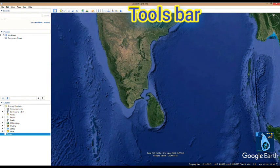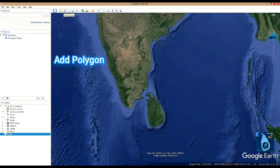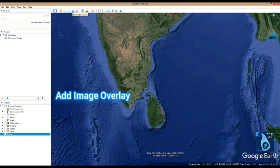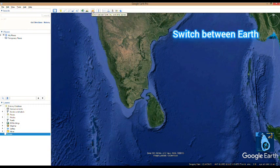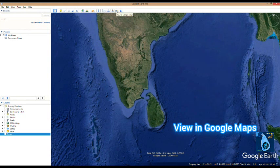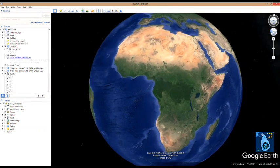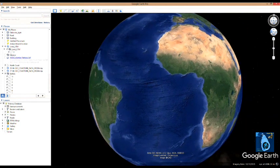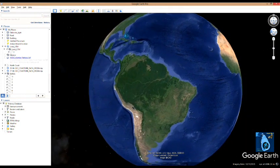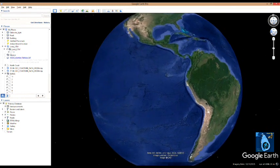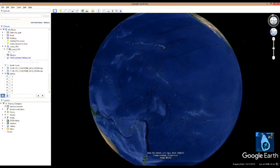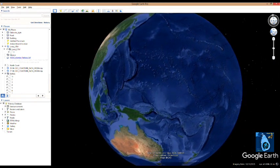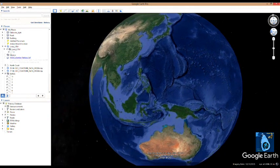In the toolbar there is place mark, polygon and path, image recorder tour, historical image, sunlight, switch between ruler, email, print, save image, view in Google Maps, and view in Google Earth on web. These are the file menu options. I will see you in the next video.